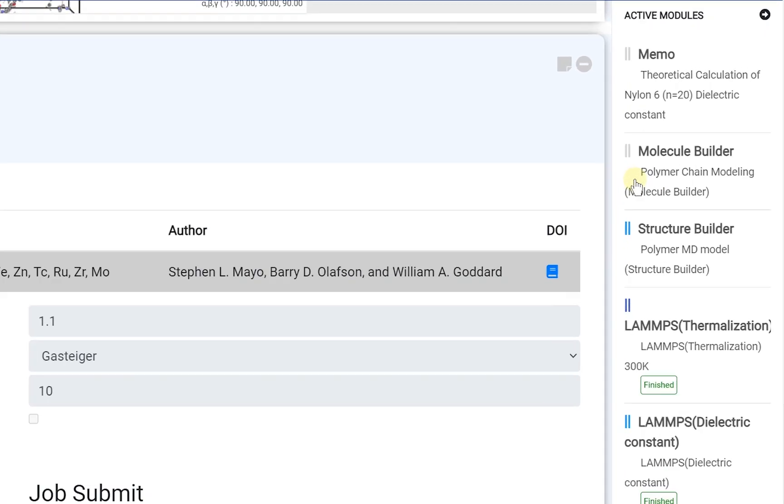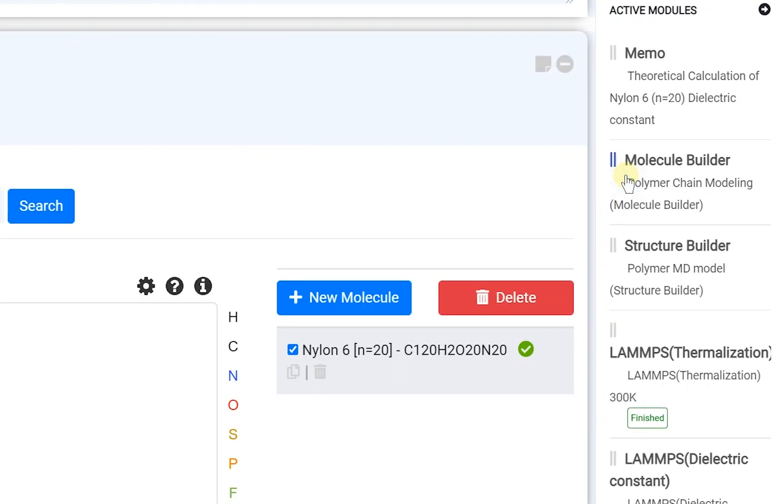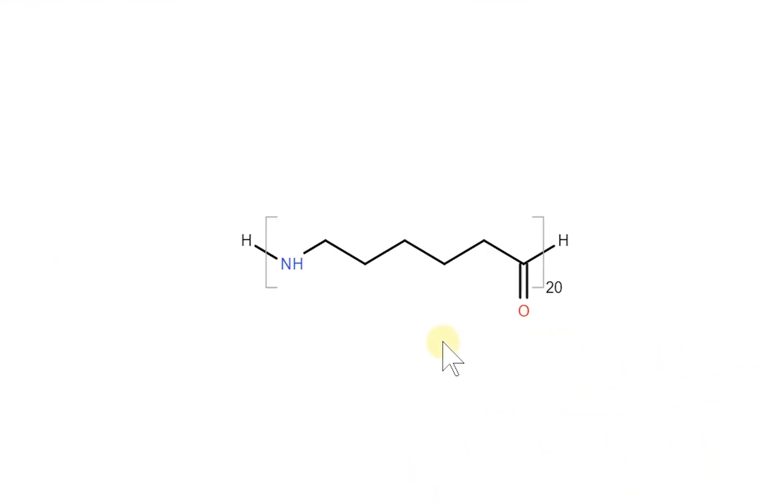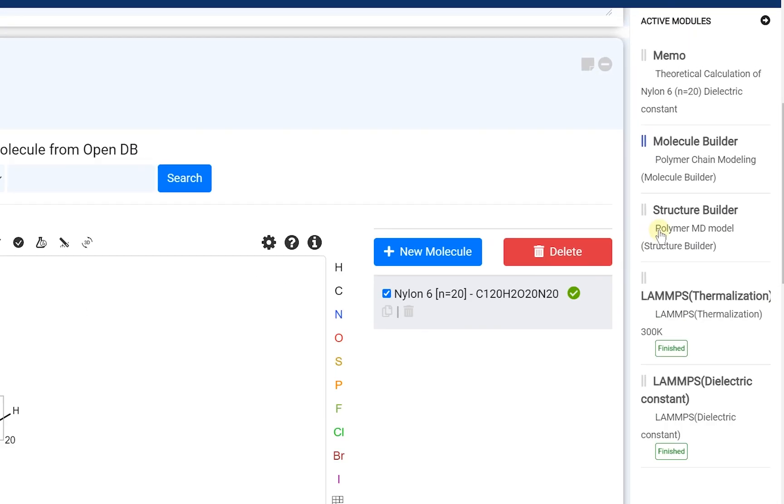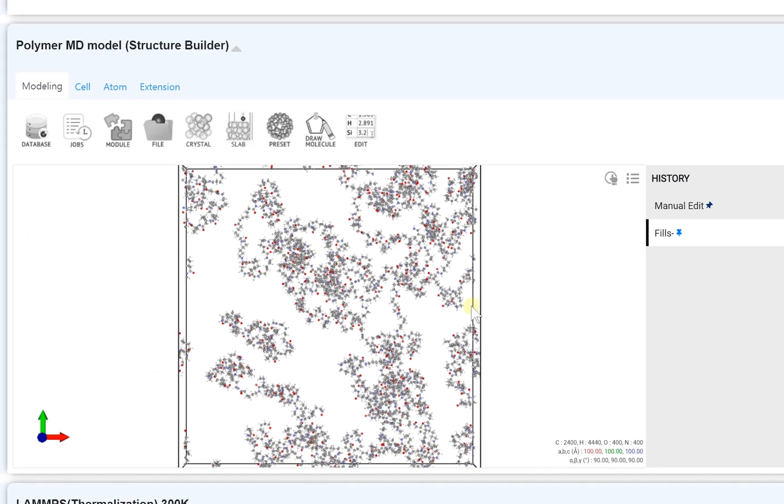At the molecule builder module, draw the nylon 6 with the repeating unit 20. Next, at the structure builder module, fill the space as the polymer.